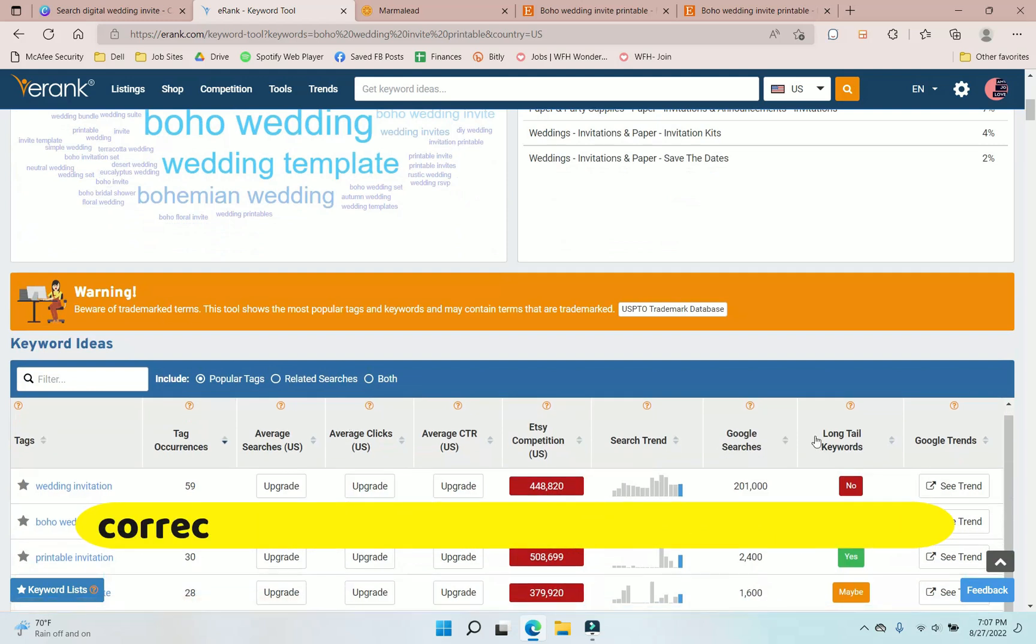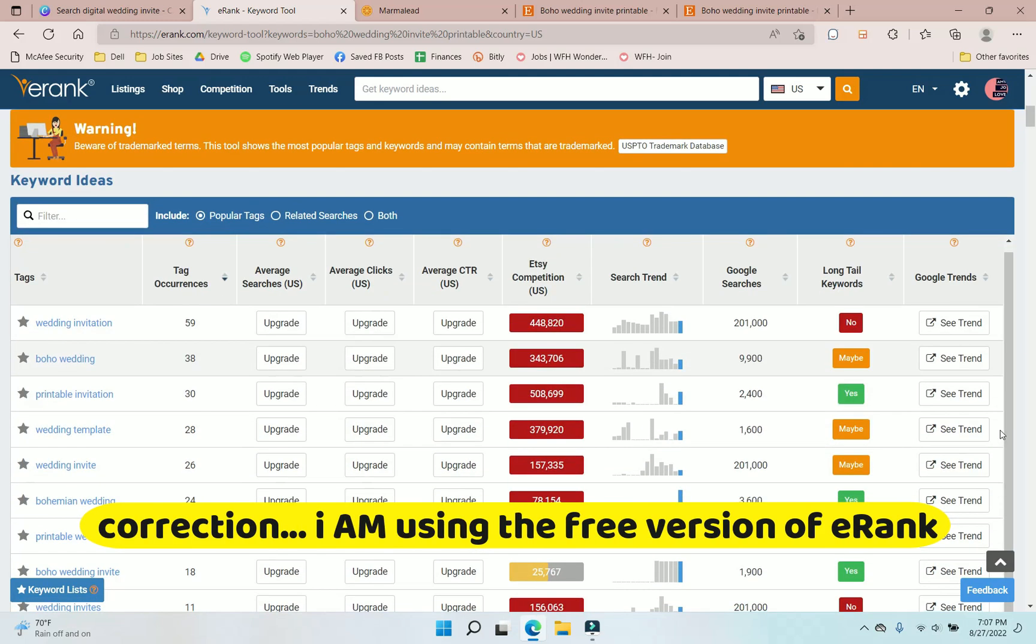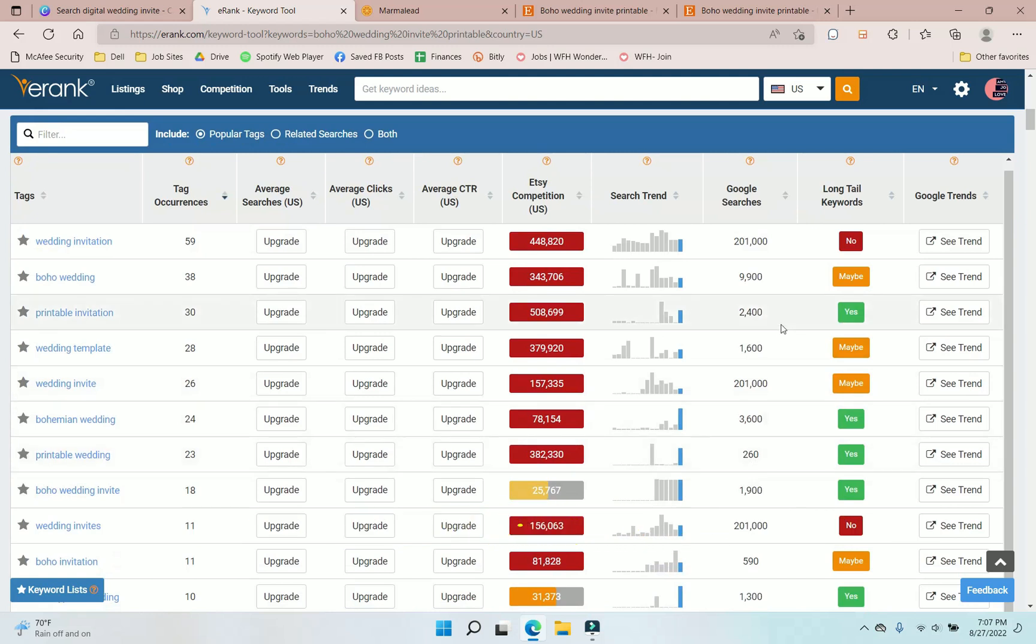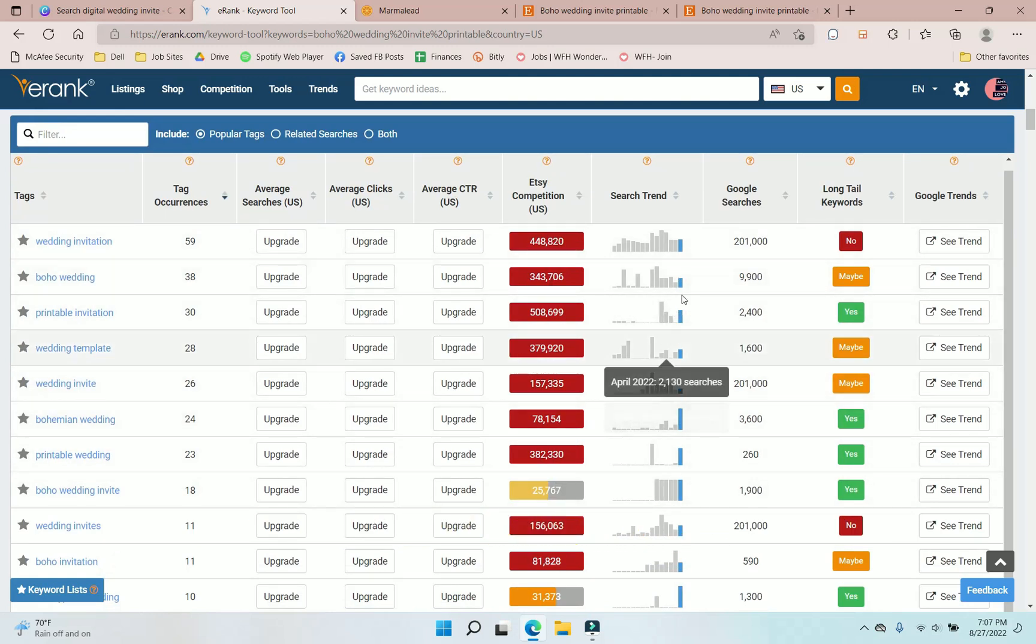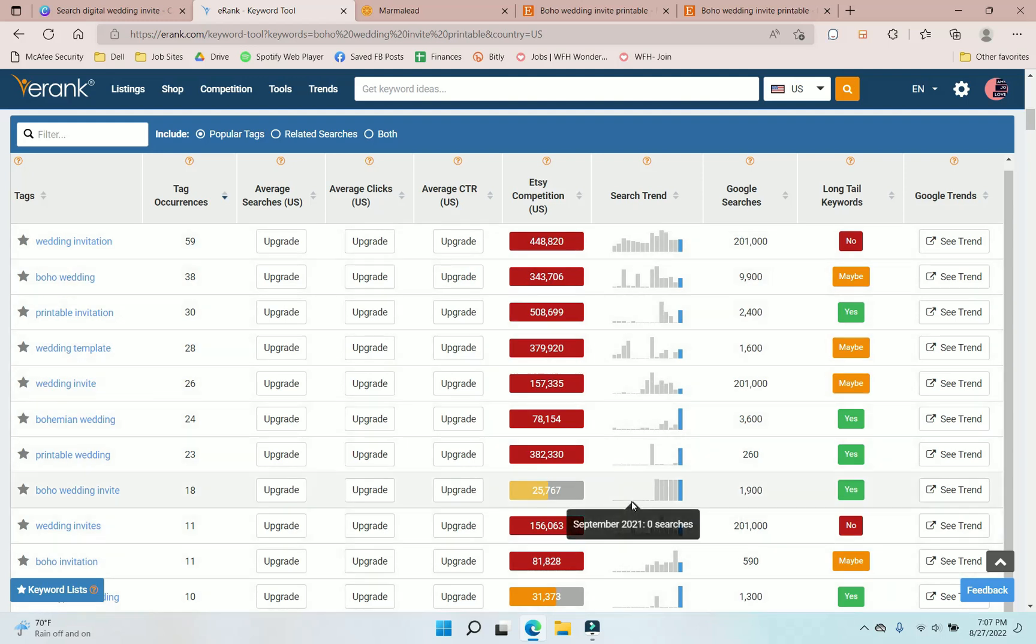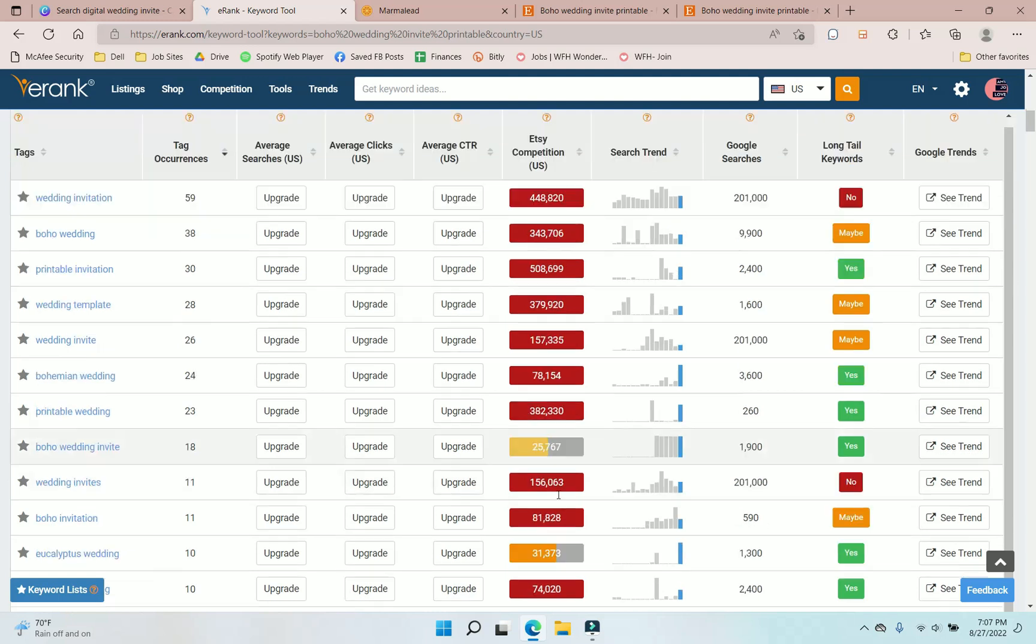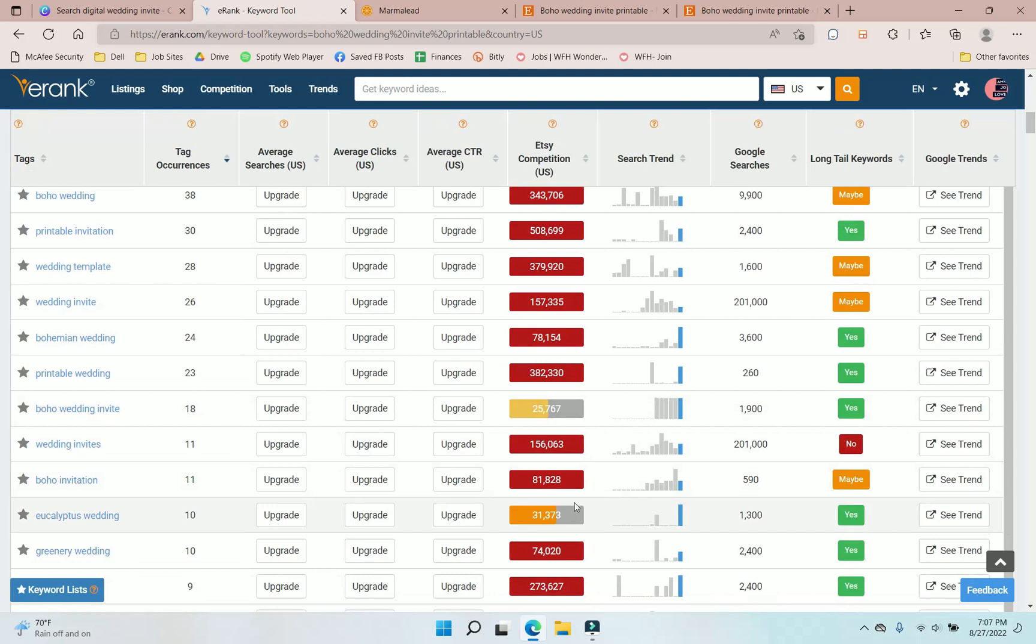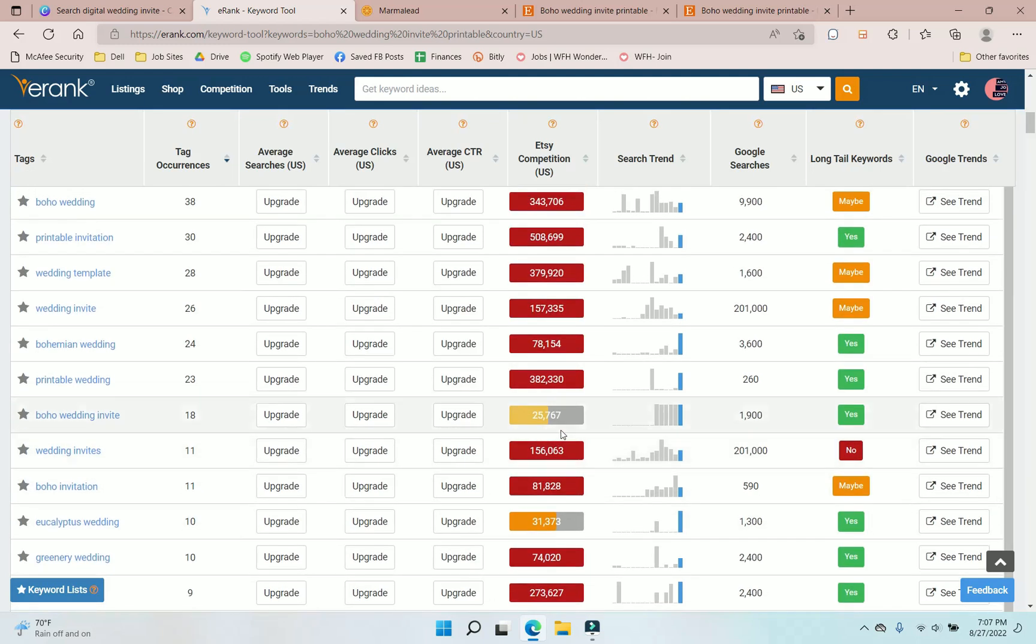In this situation, I typed in boho wedding invite printable and my category would be boho. So I can see here we have green for competition, which is good. That means there's not too much competition for boho printable wedding invites. You can see popular tags that are used. And then down here, I don't have the free version, so we can't see everything. But what we can see are Etsy competition and the search trends.